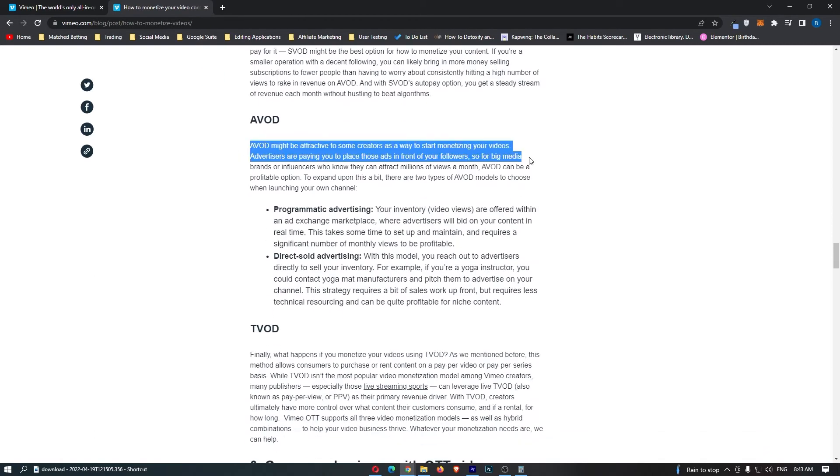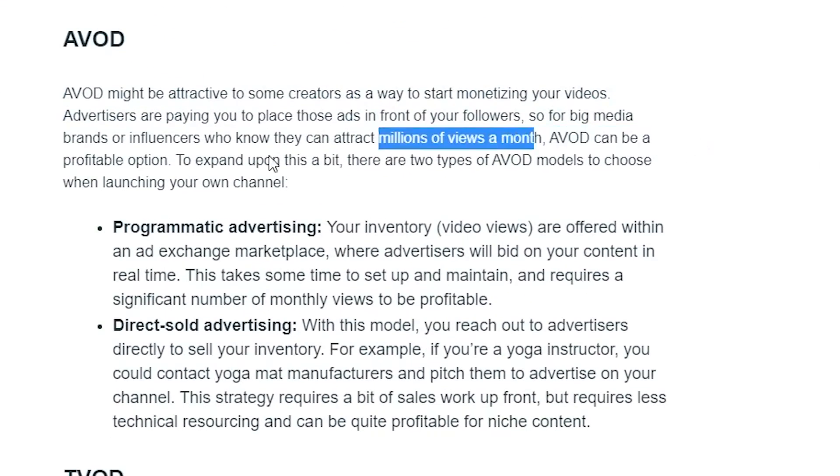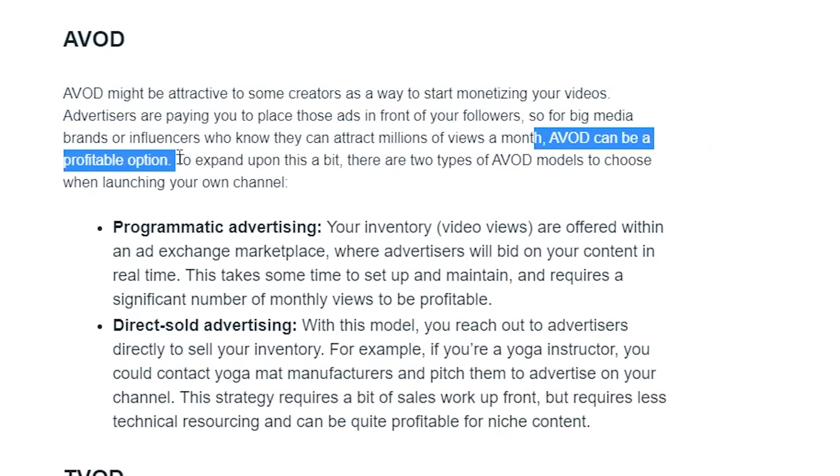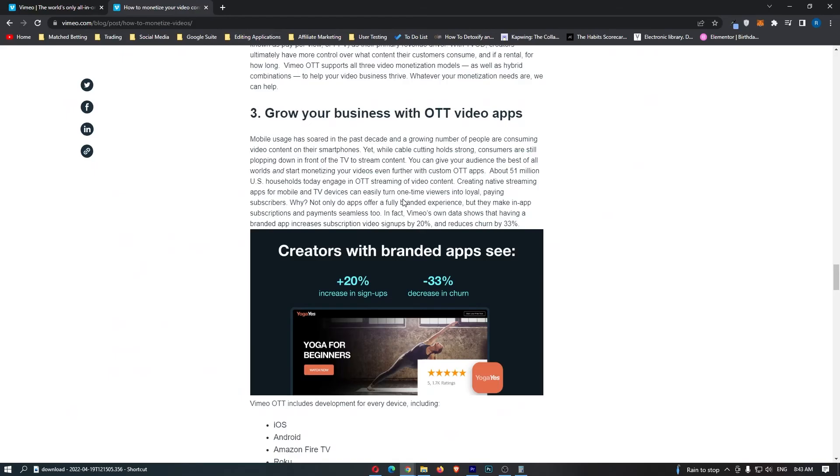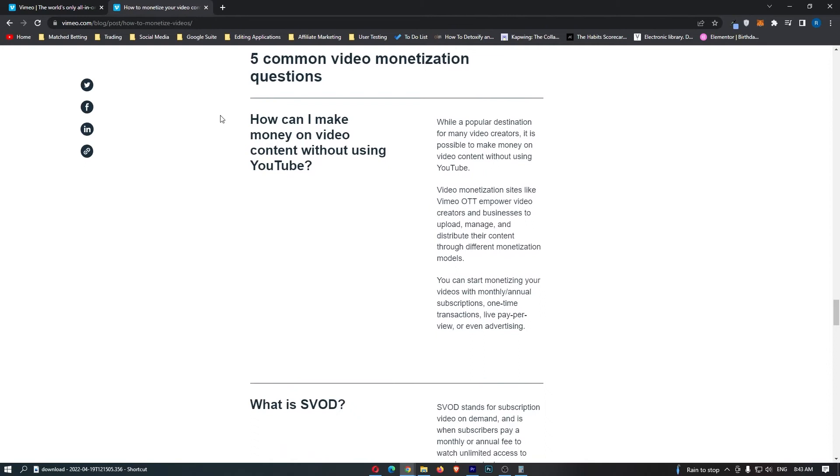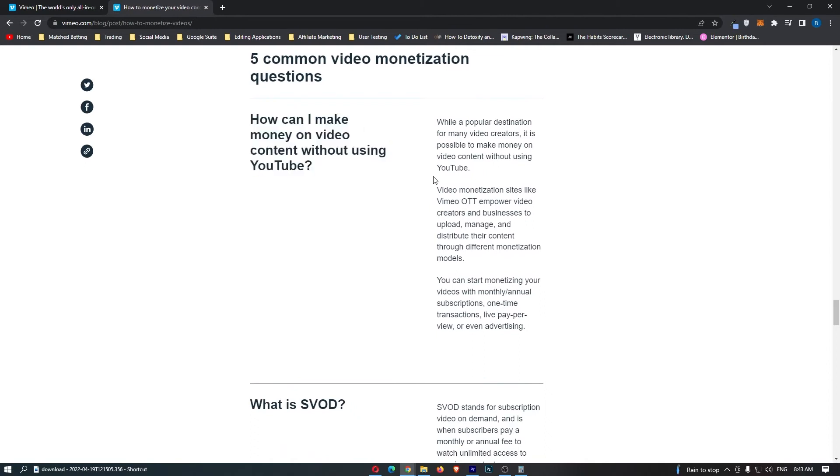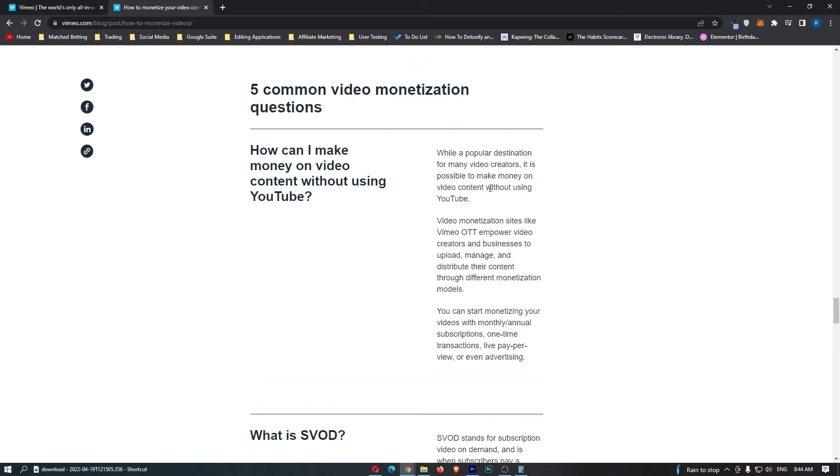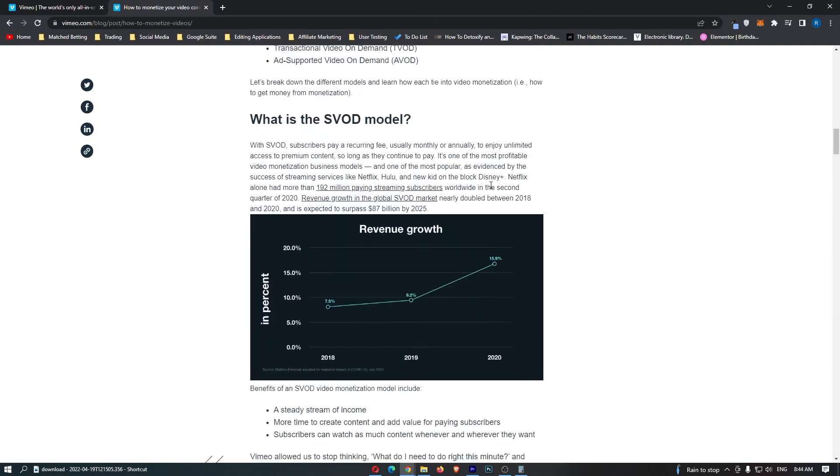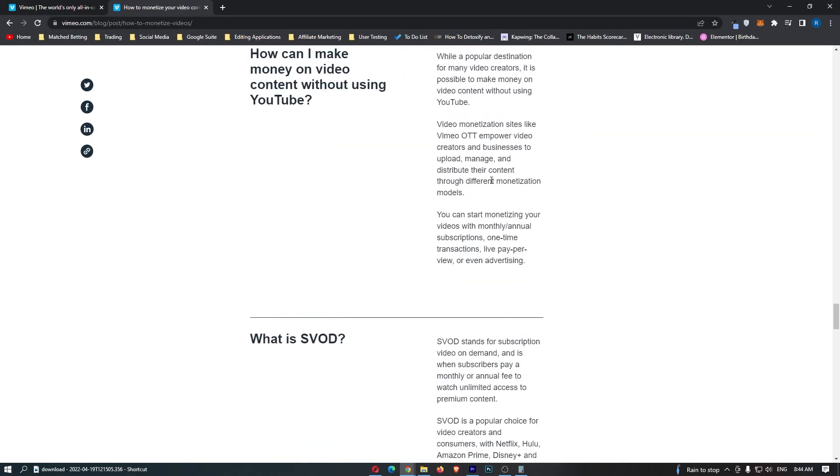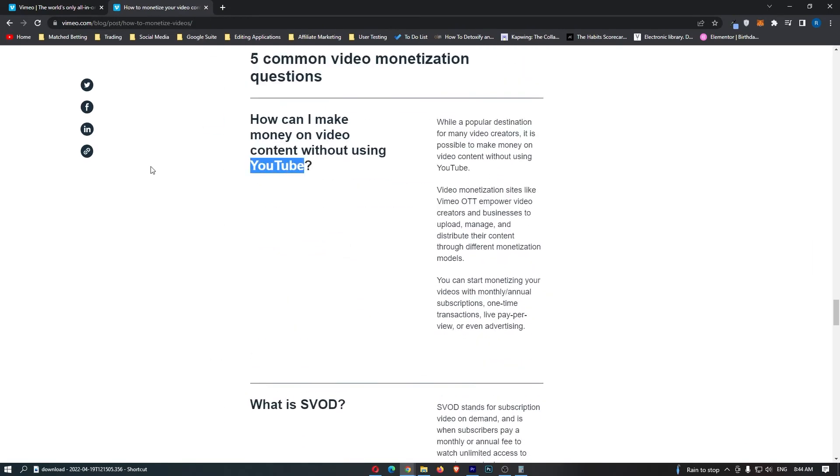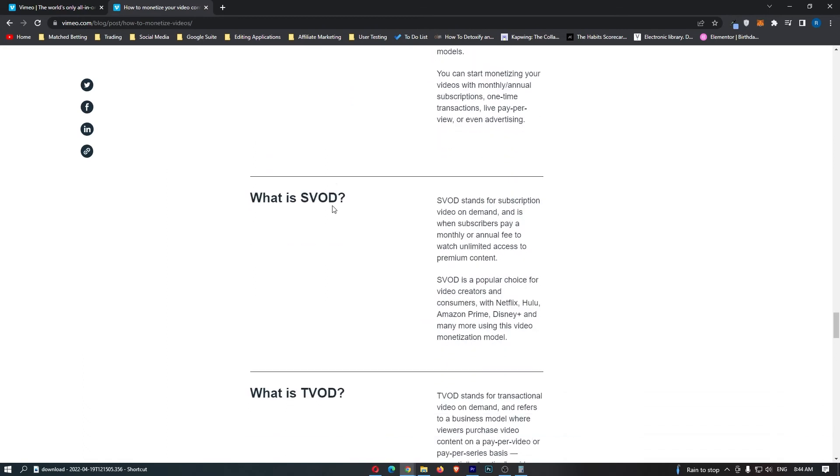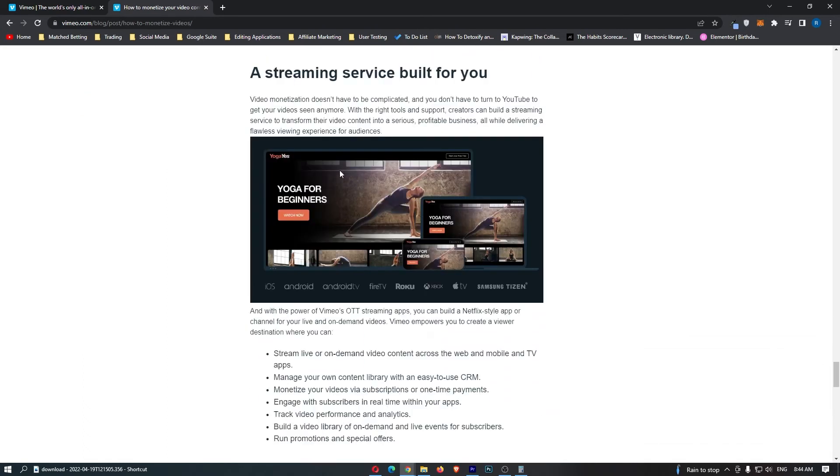Honestly, guys, I would just recommend to go with the advertised one. AVOD can be a profitable option. There's two types of AVOD models to choose from, so this is actually pretty interesting. And if we go further down, they talk about how can I make money on video content without using YouTube. They say it is actually possible to make money without using YouTube. And they just basically talk about the three options that we had up here. They haven't really convinced me yet that you can make more than you can make off YouTube.